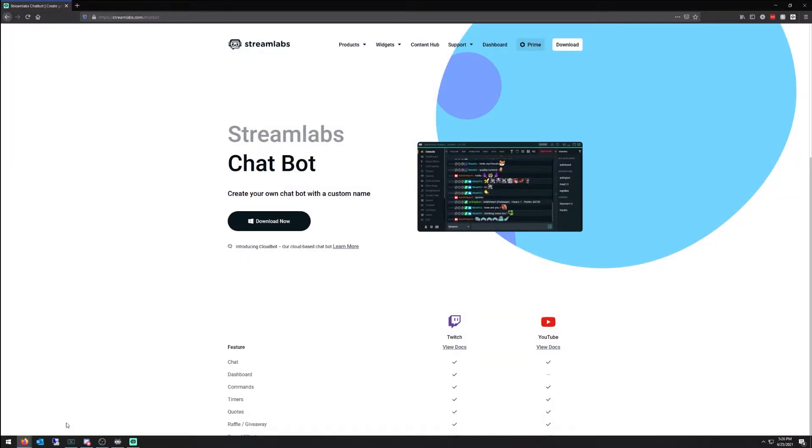Recently I was a Twitch streamer, everything integrated perfectly, super easy. I just recently went over to YouTube, so I want to show how you get this set up on YouTube.